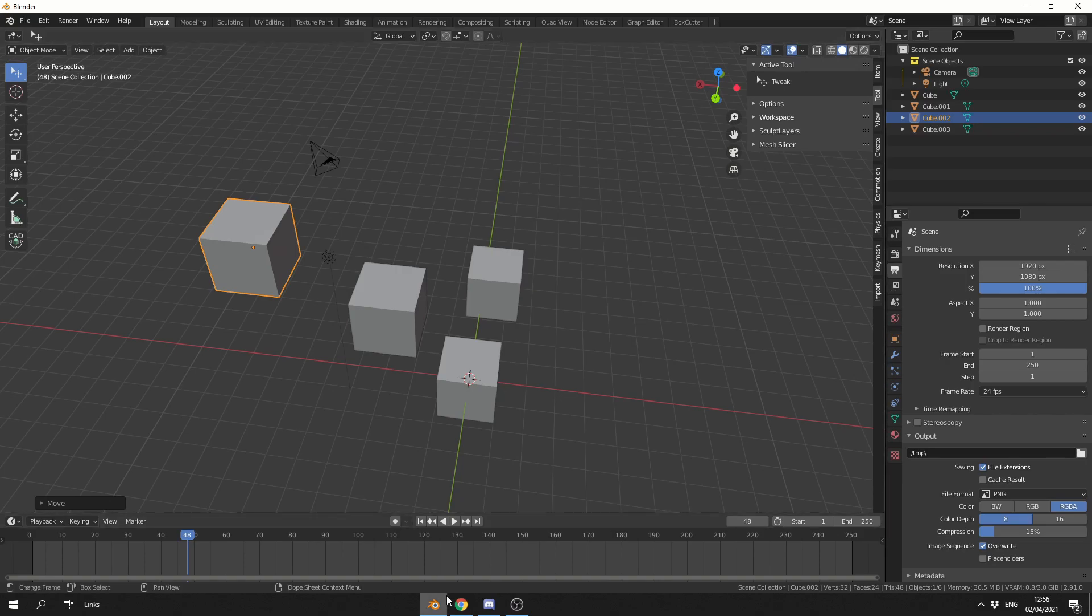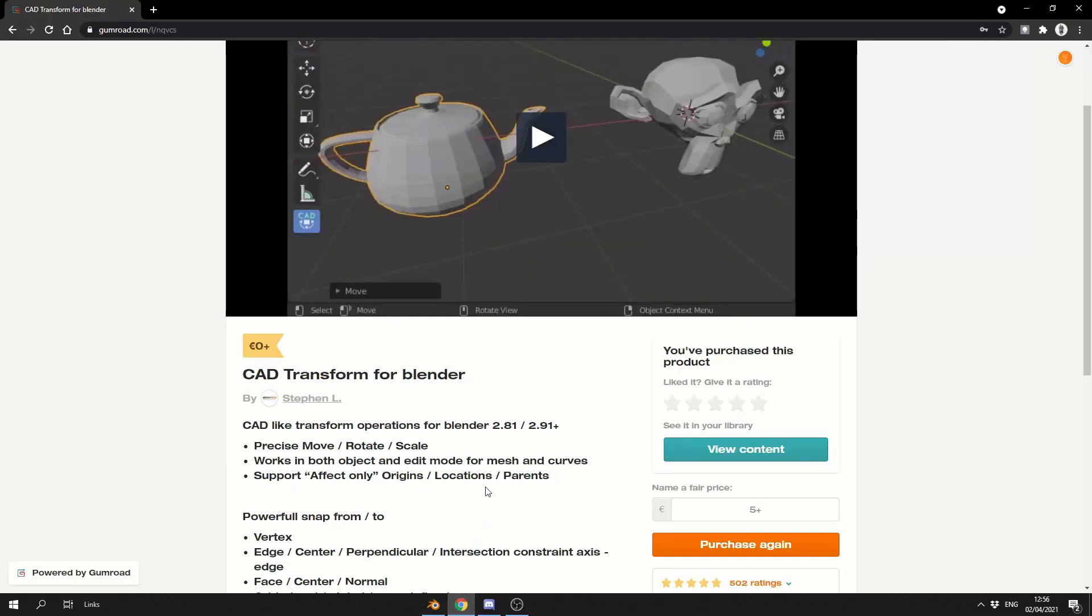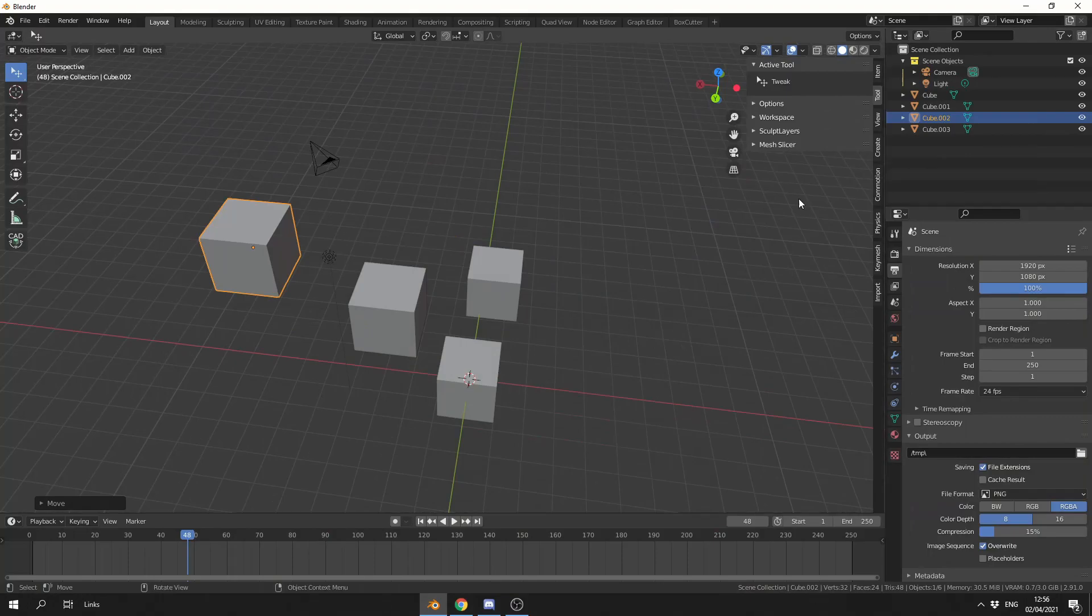CAD Transform is available on Gumroad for free. I'll leave the link in the description down below. I highly recommend you support the developer. CAD Transform is made by Stephen L, and it's available for free. What else can you ask for?